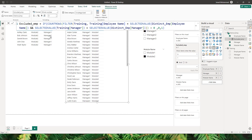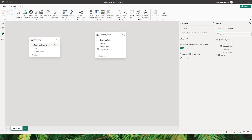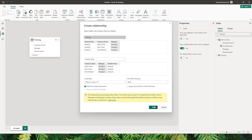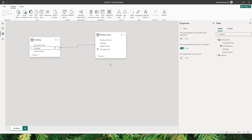After confirming, I'll go to the Model view and create a relationship between the training table and the distinct employee table using the manager field, then click OK.